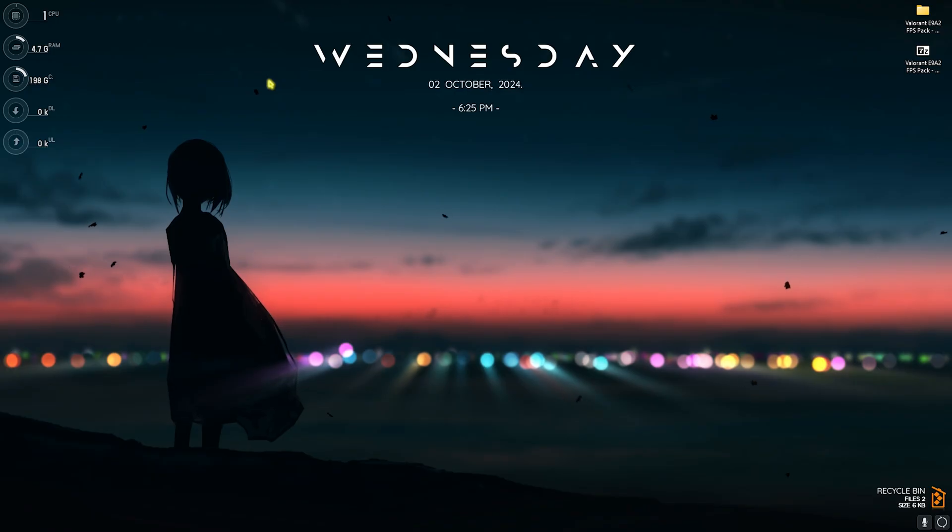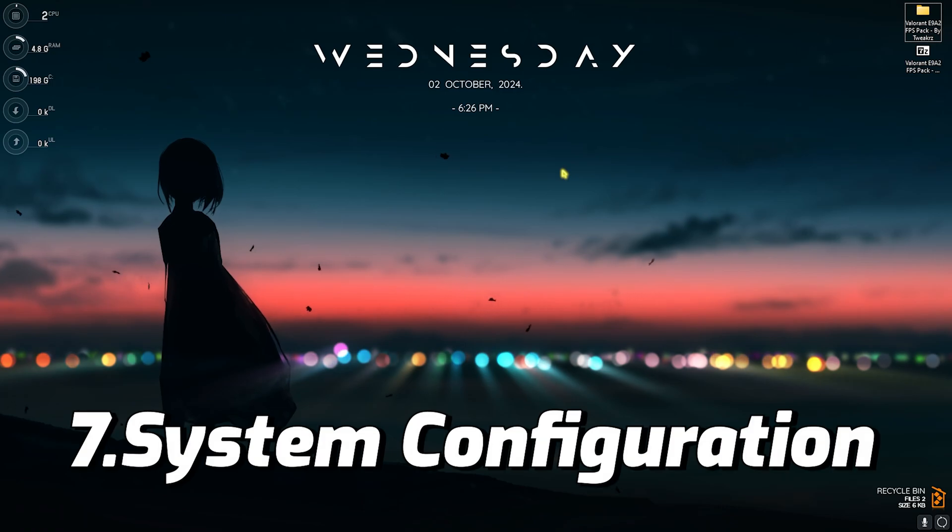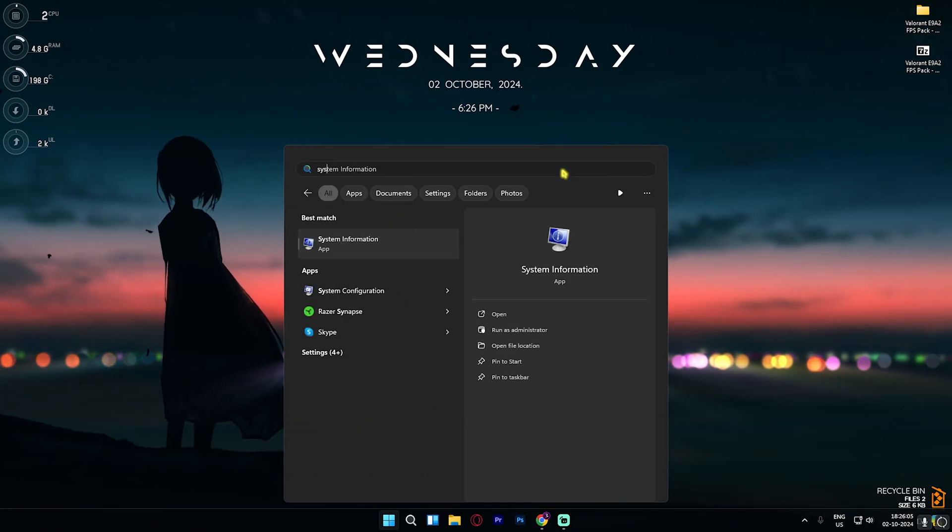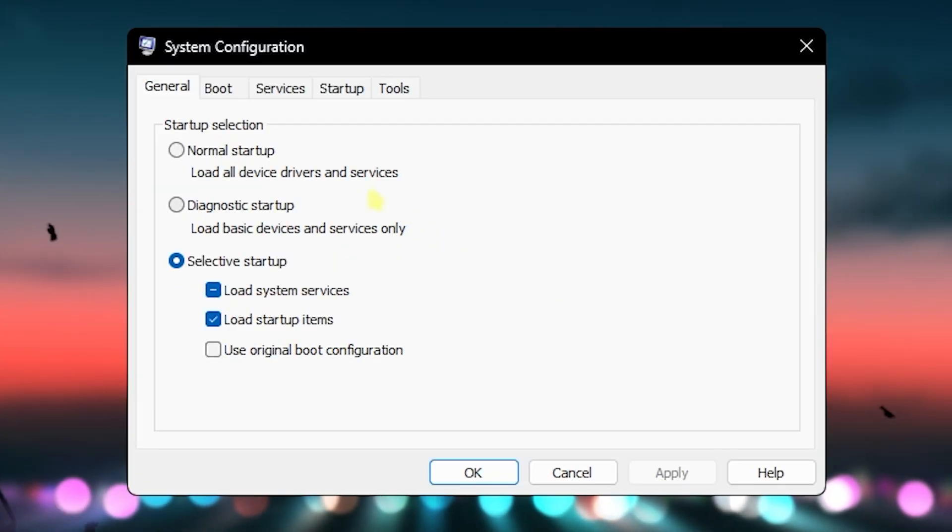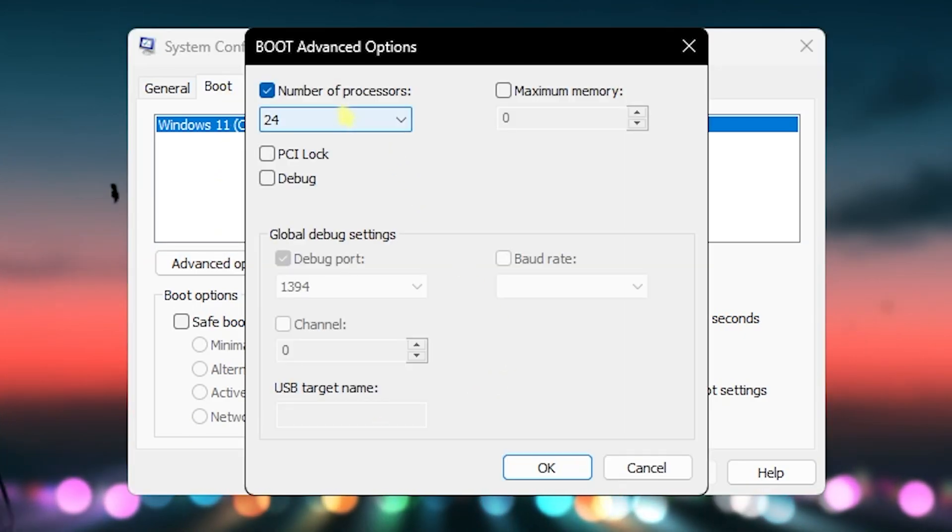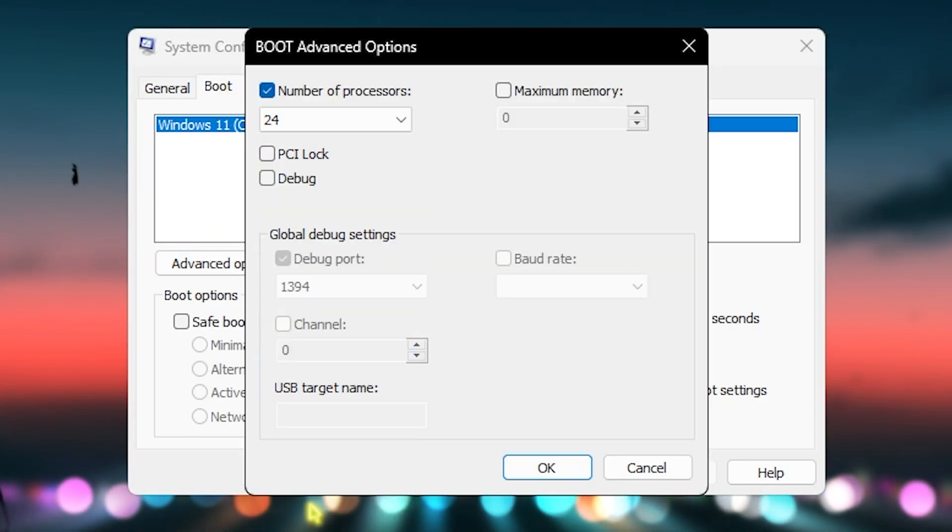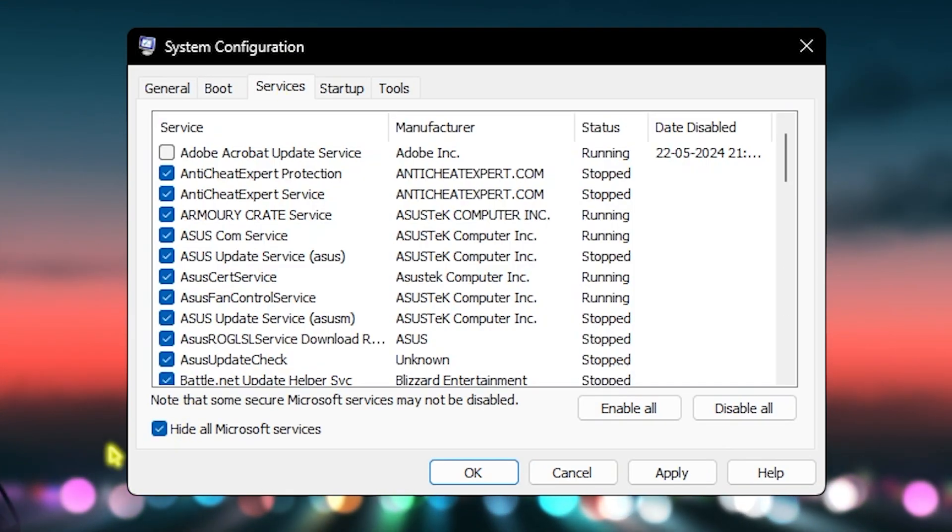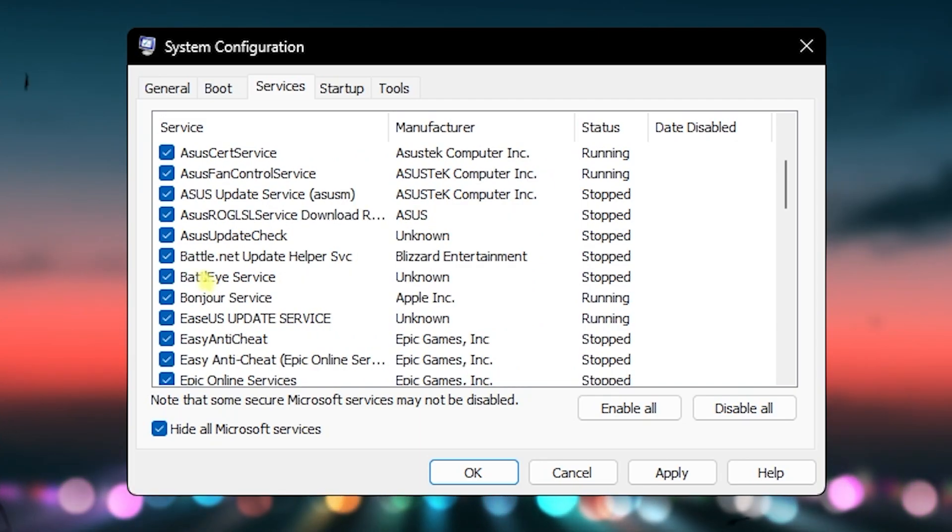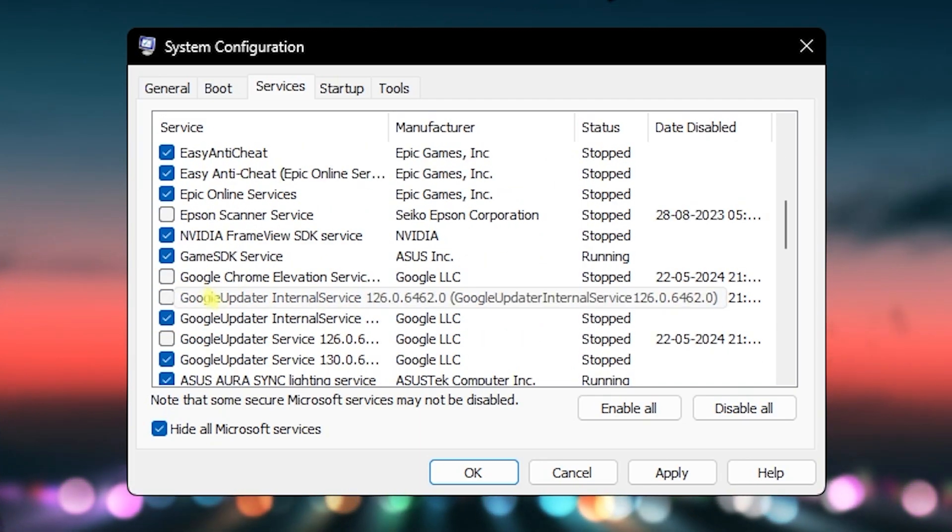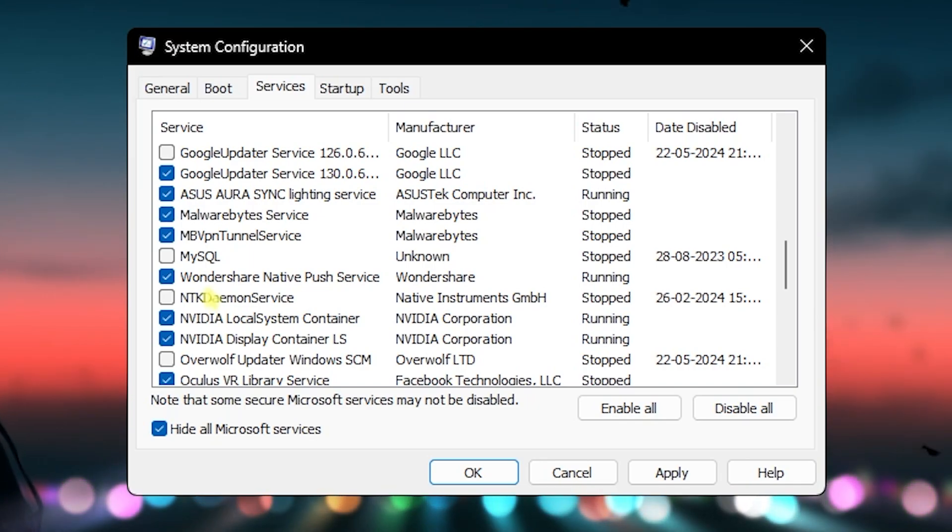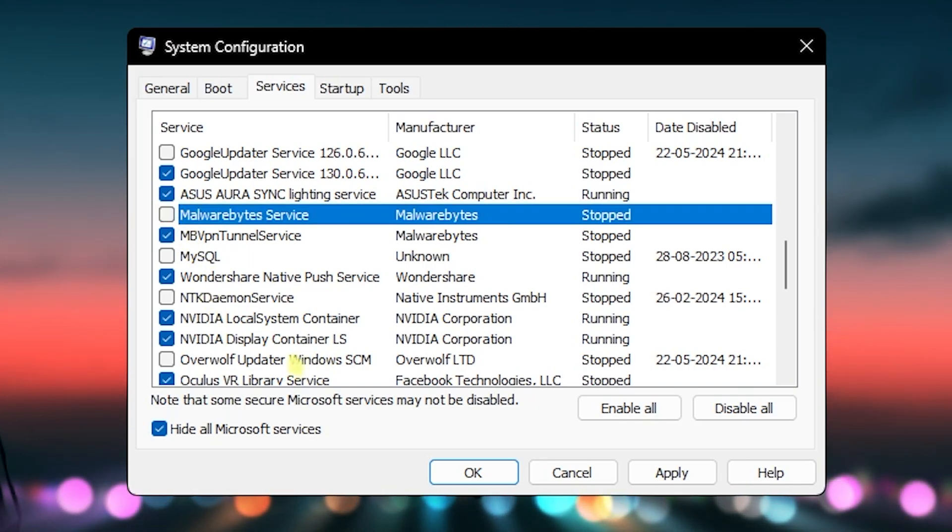Next step is System Configuration. For that, open up System Configuration on your PC. Once it opens up, head over to the Boot section, click on Advanced Options, click on Number of Processors and choose the maximum number of processors available. Click on OK. Head over to Services, then select Hide All Microsoft Service and disable all kinds of RGB control service, Adobe update service, printer service, browser update service and other services that you don't think are required. Once again, this will help you to improve your system's performance drastically. Click on Apply and then click on OK.